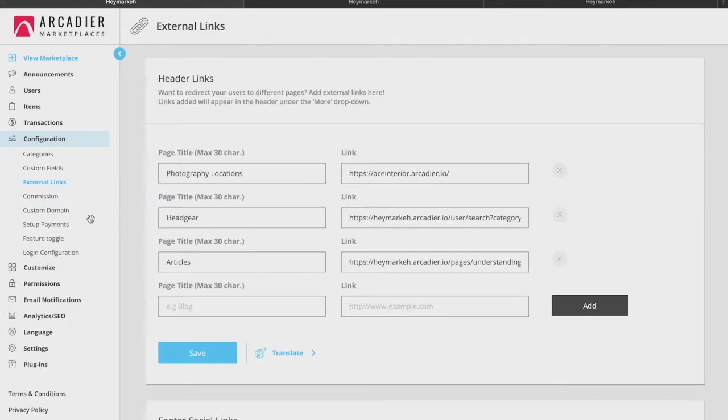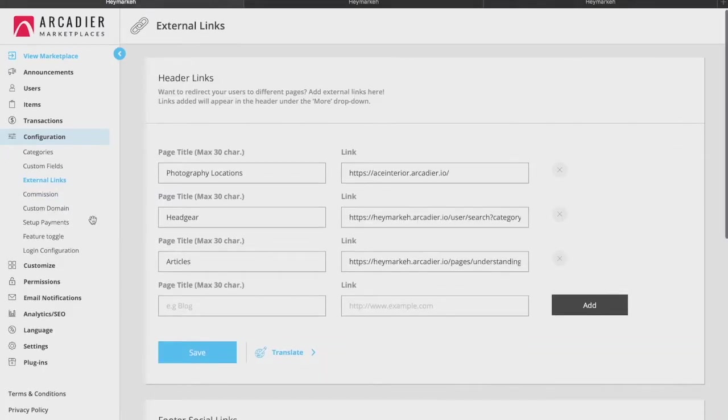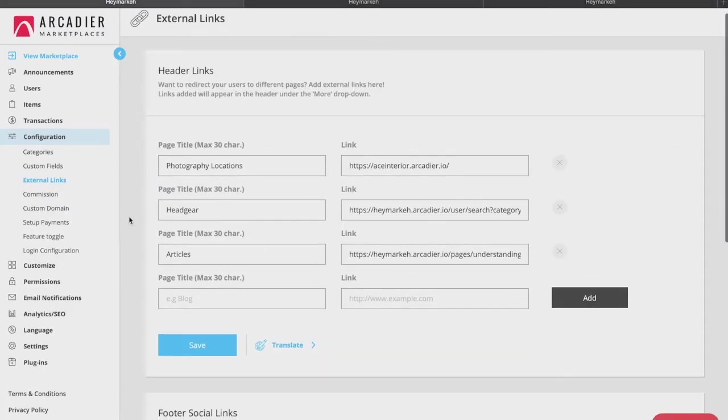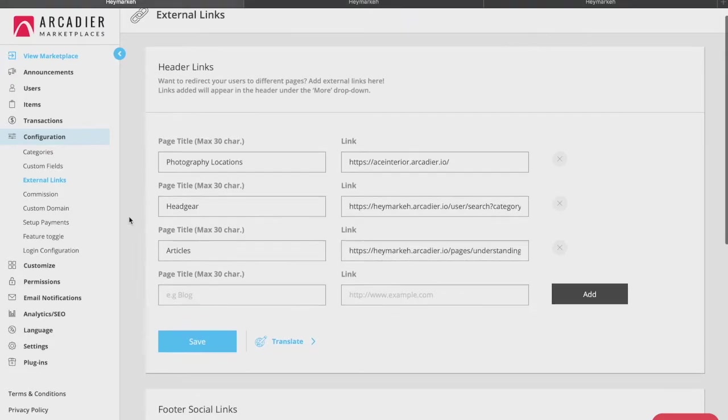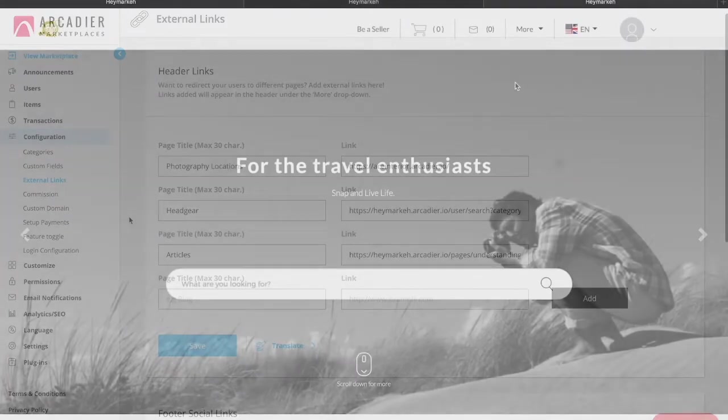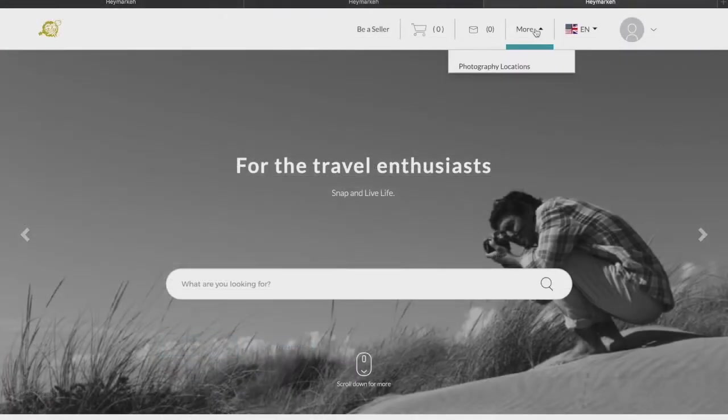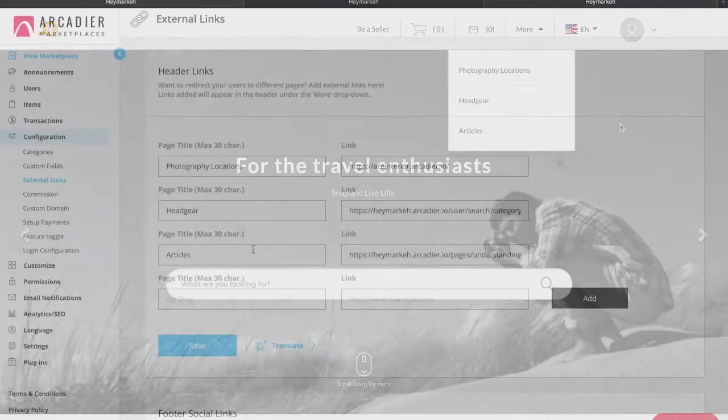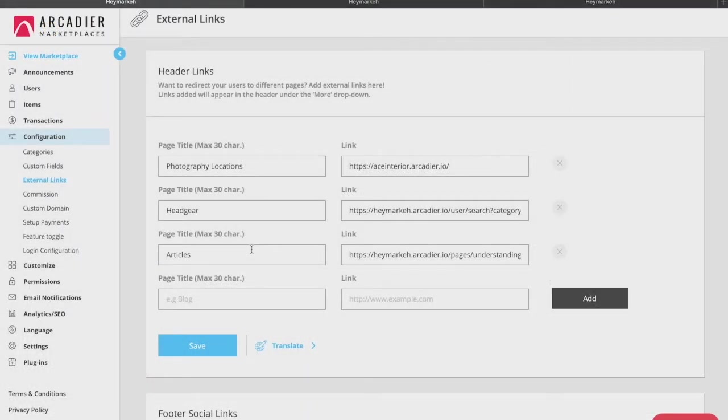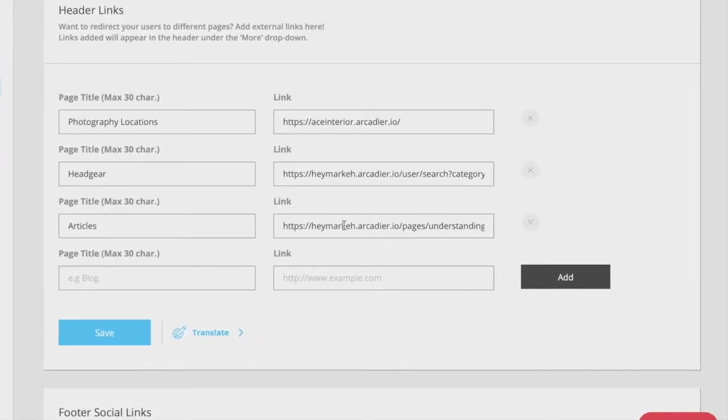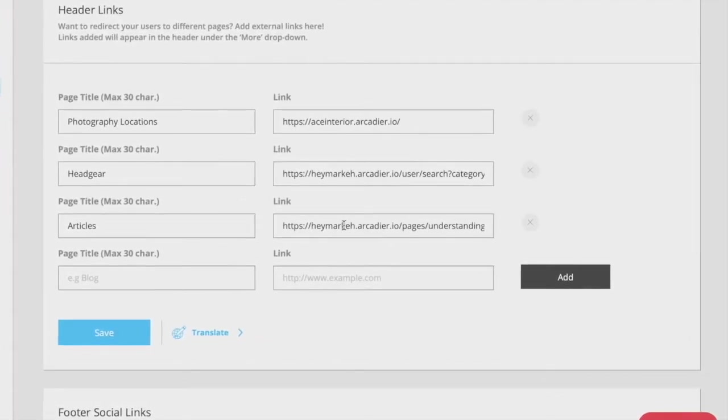The external links feature basically allows you to create redirect links to other sites or pages within your own marketplace itself. An example of the front end would look like this. So for instance, if you have a separate blog website, you're able to connect here to provide a holistic experience for your users.